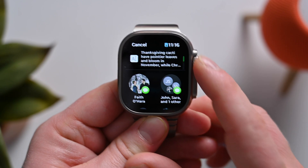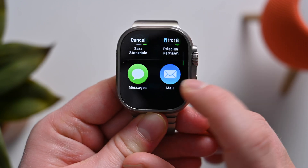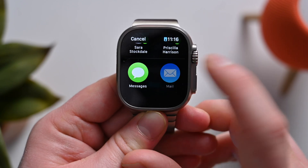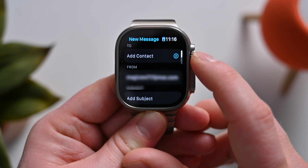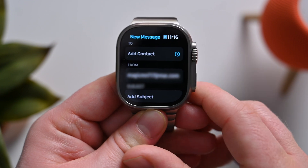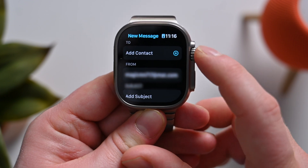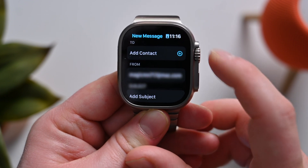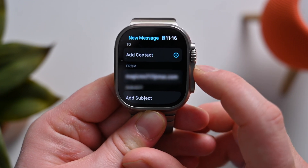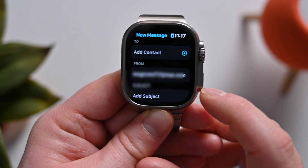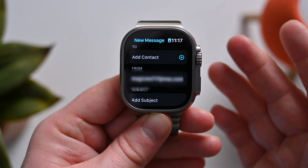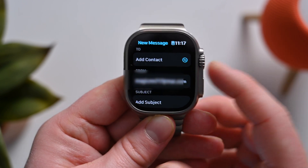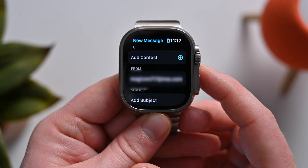Other than through text messages, you can also send your responses as an email to people as well. You can add your contacts, it has your email, you can change the subject line, and then it'll include the body of the message as the response from ChatGPT.